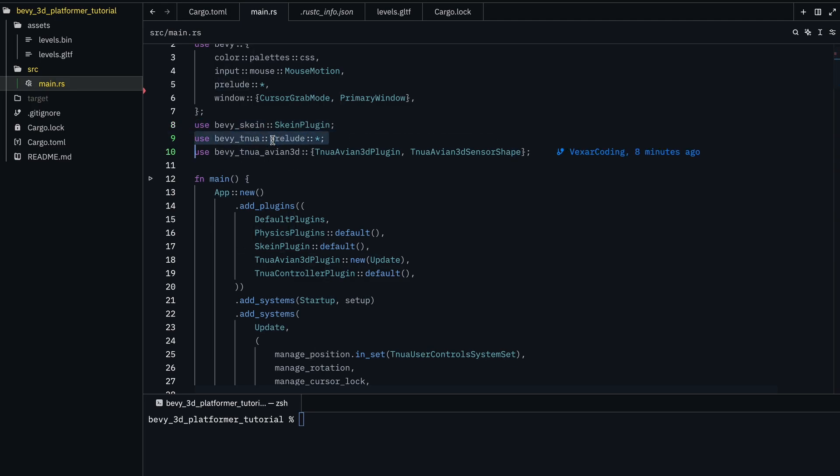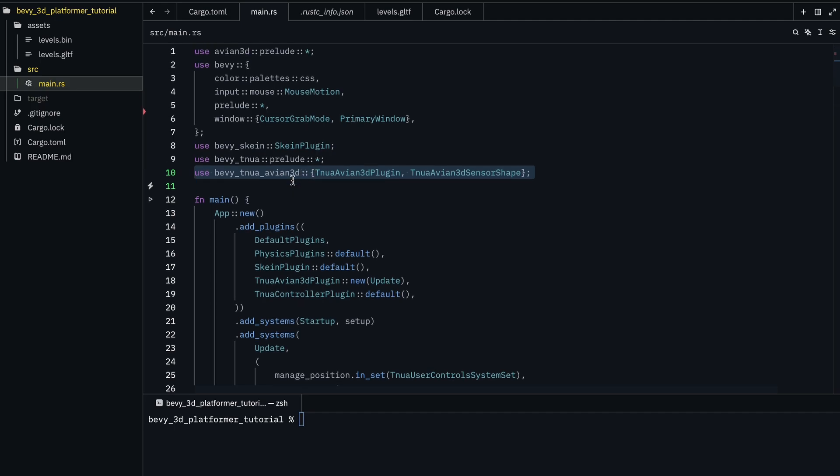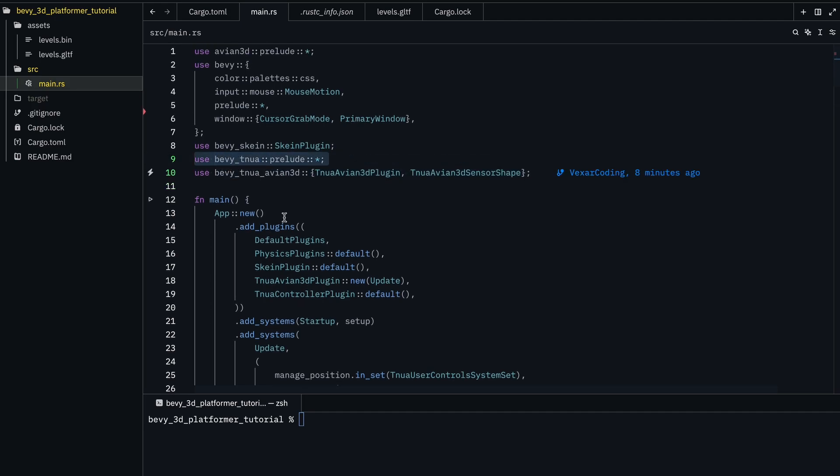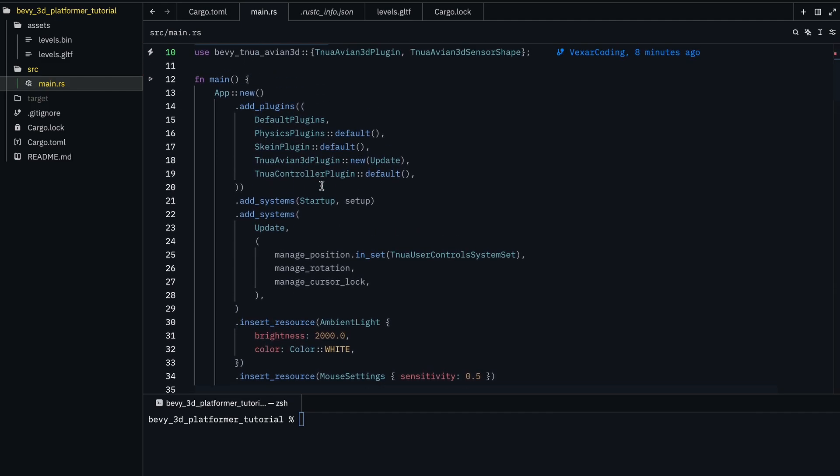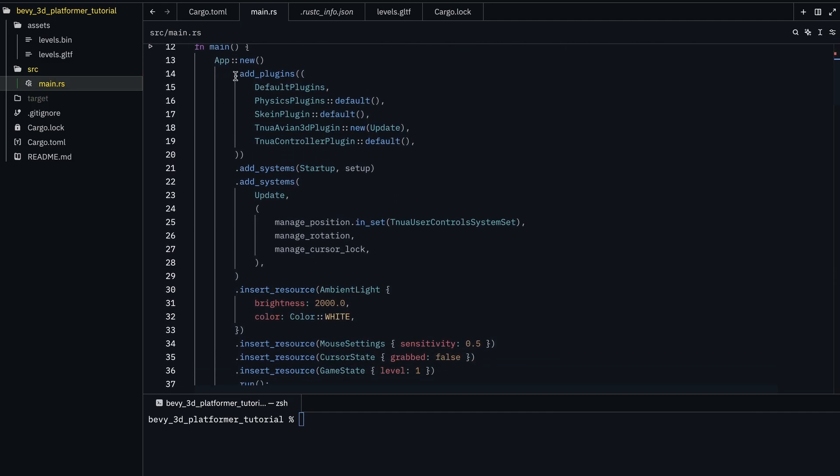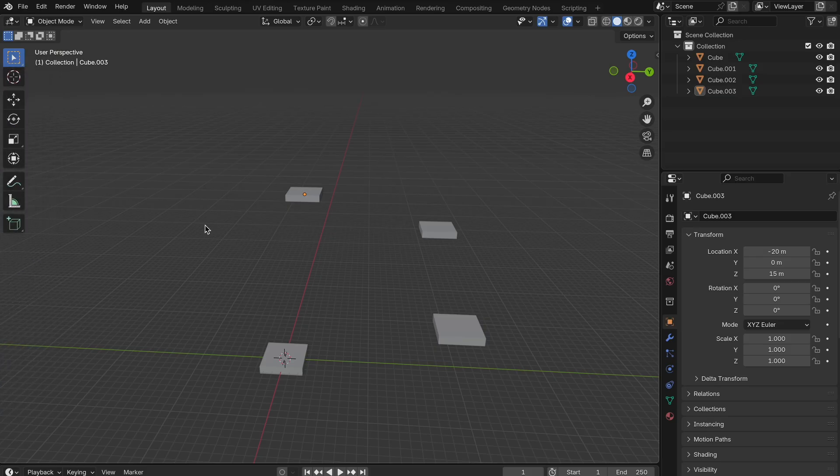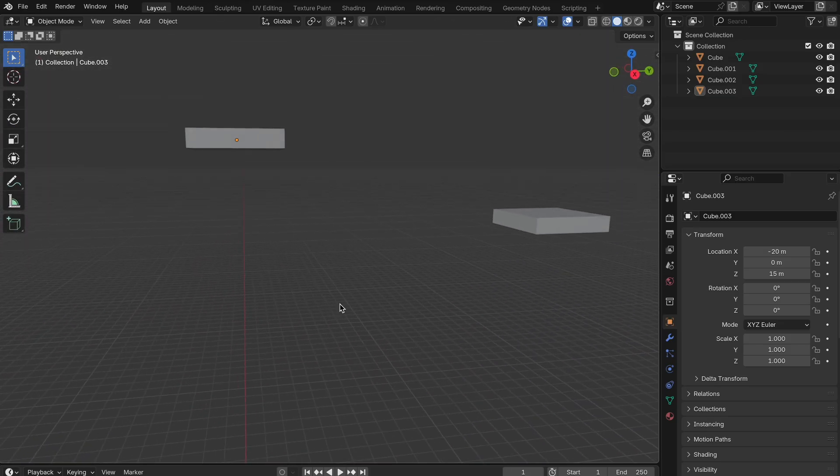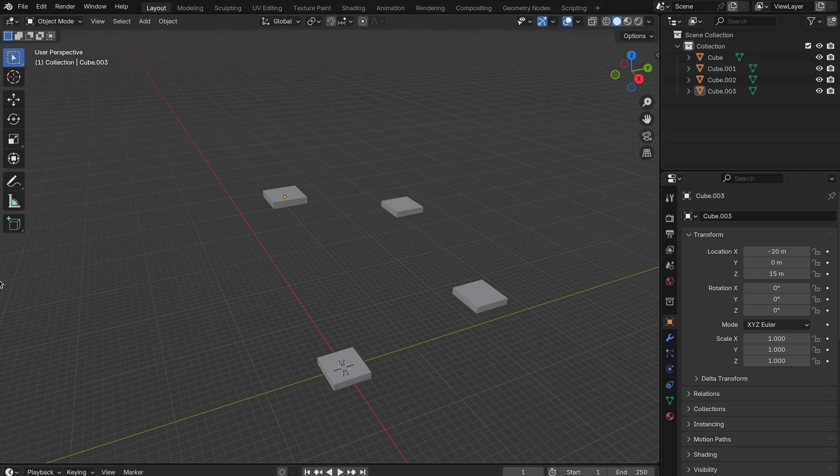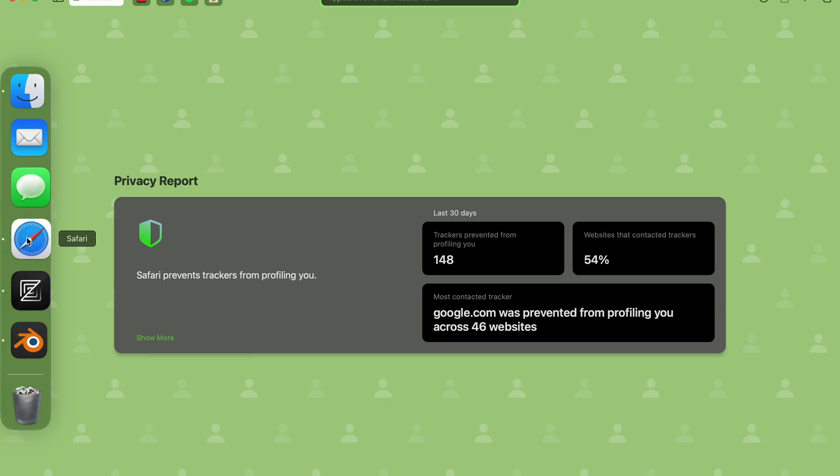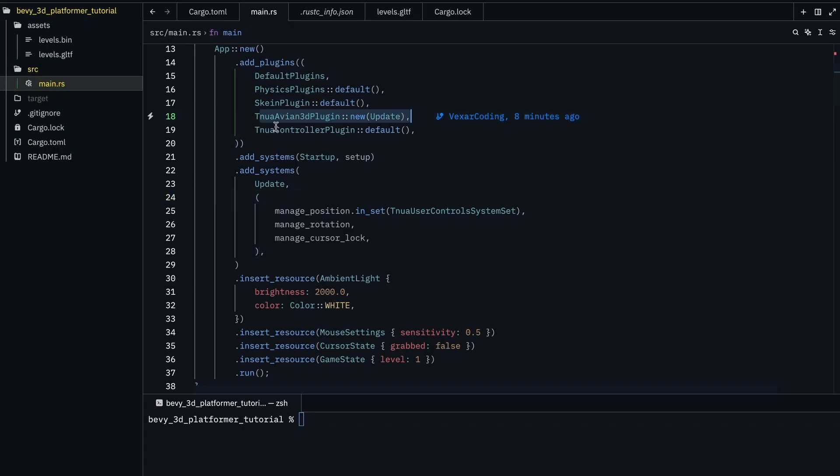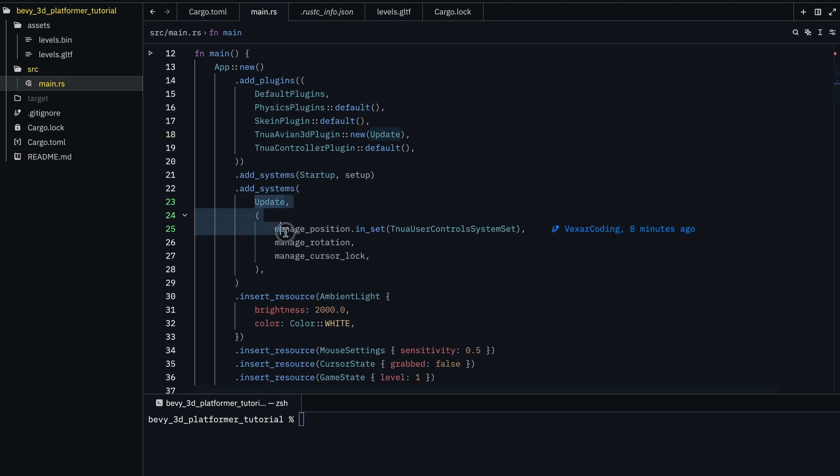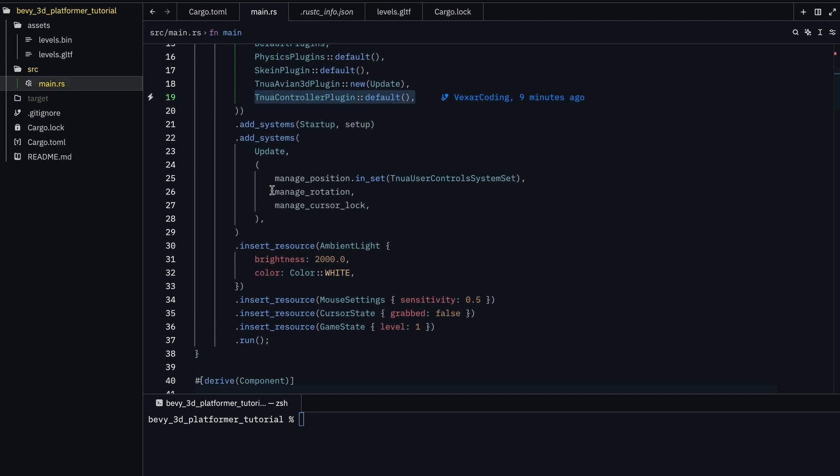There's Bevy Tuna, which is the character controller, and then this is the actual plugin for Avian 3D. Well, this is just where all the actual stuff is done. If you didn't know, Blender is free 3D software, I guess. It can do everything.